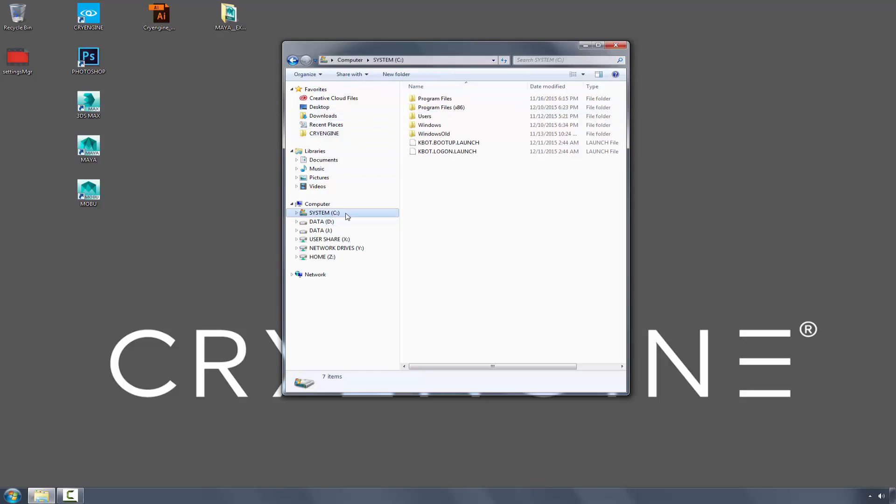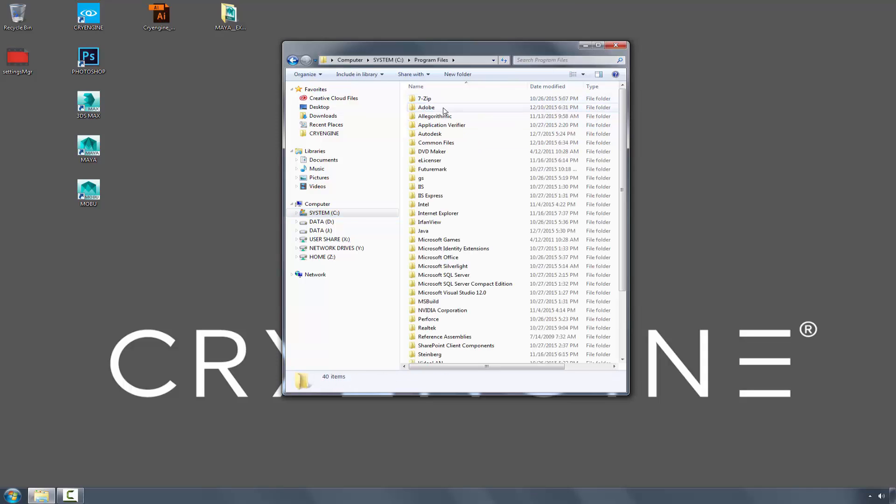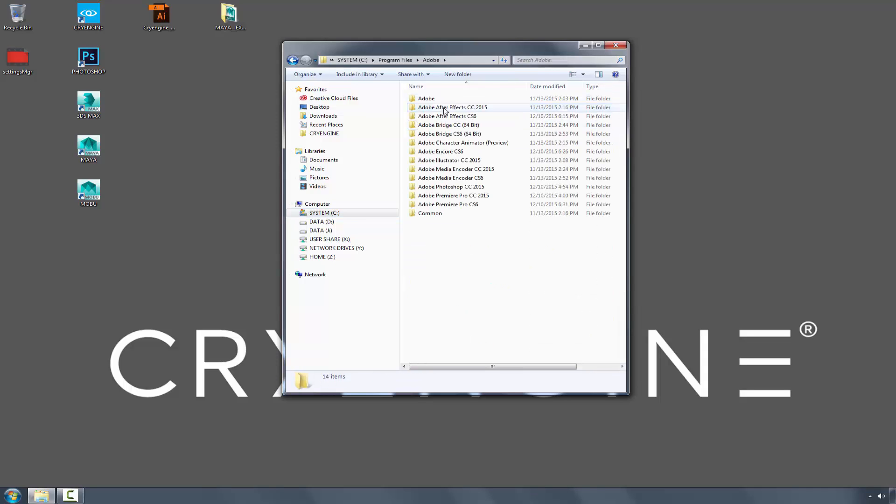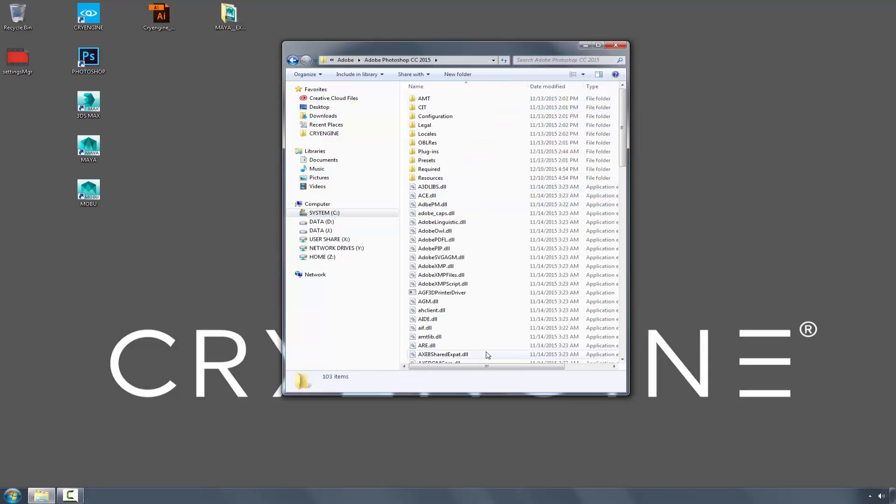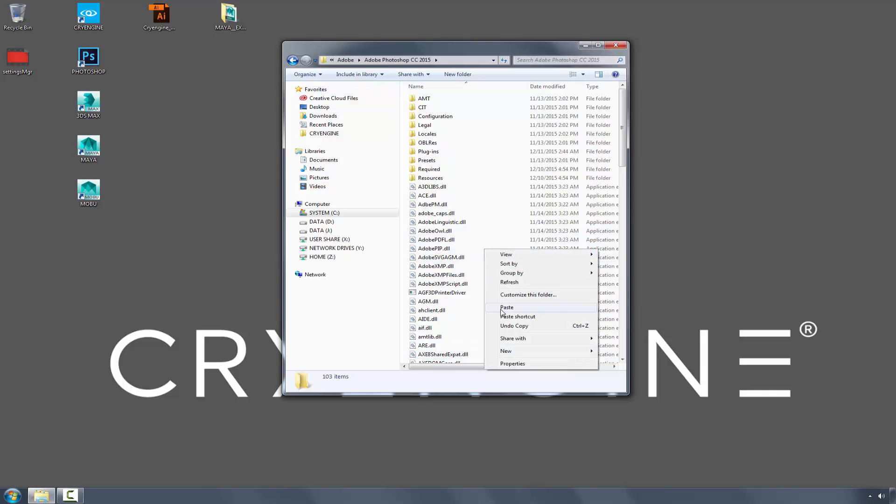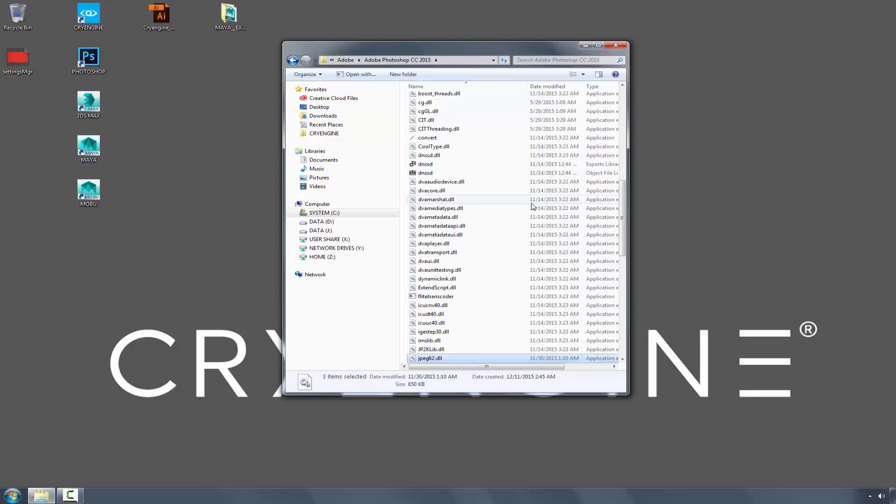I'm going to go to the same area, Program Files, Adobe, Photoshop, and this time I'm going to copy and paste them directly in the Photoshop directory.